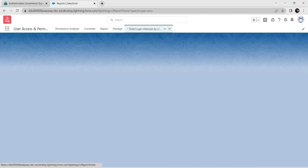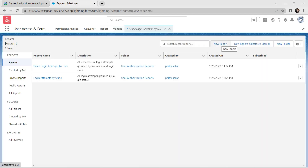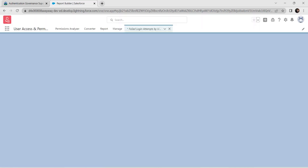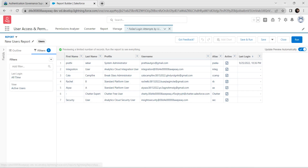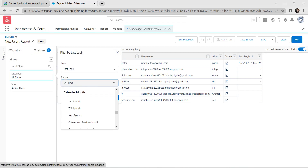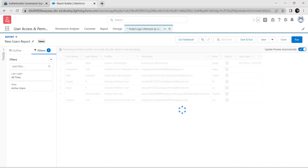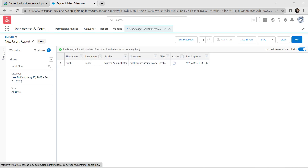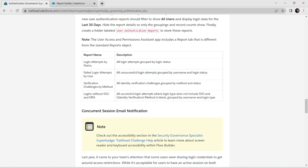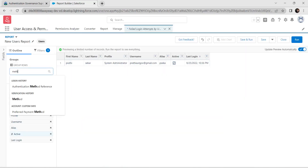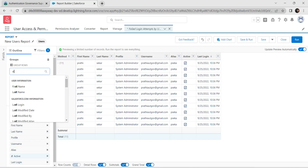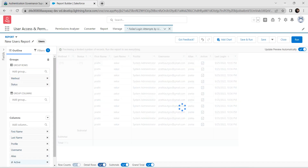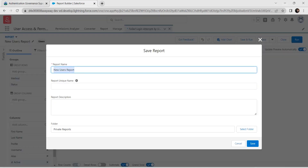For the third report, click New Report, select Users, and Start Report. In Filters, set Last 30 Days and Apply, View as All Users and Apply. In Outline, select group by Method and Status — click Method then type Status.